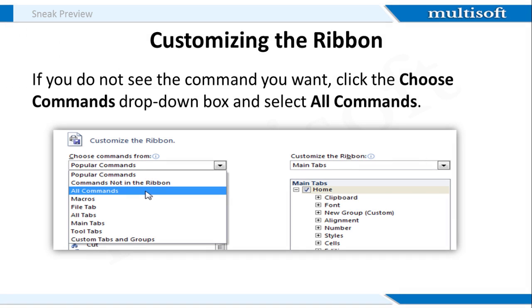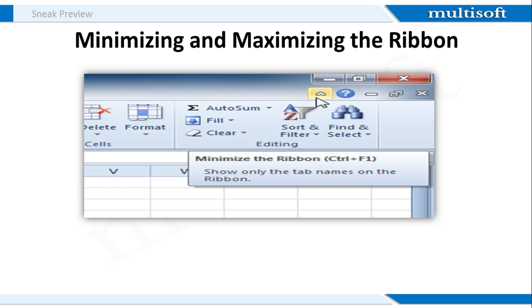If you do not see the command you want, click the Choose commands drop-down box and select All commands. The Ribbon is designed to be easy to use and responsive to your current tasks. But if you find that it's taking too much of your screen space, you can even minimize it.